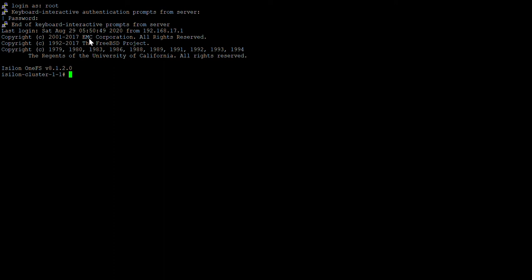Hello, so in this video we will see a few commands about SyncIQ. For SyncIQ we'll use easy sync policies.